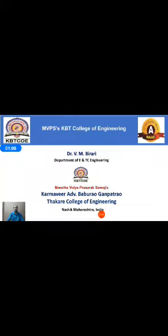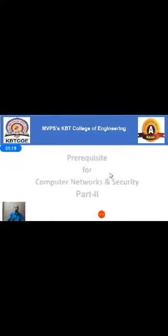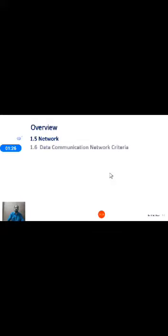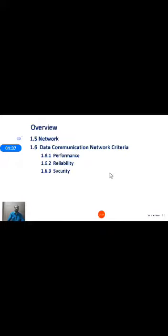Welcome back. In the previous lecture we discussed the characteristics of data communications, comparisons of data communications, and directions of data flow. In today's part we are going to learn about the second part of this prerequisite: what is a network, and the data communication network criteria — that is, performance, reliability, and security. At the end of this session, we should be able to identify and explain the criteria requirements for network communications.